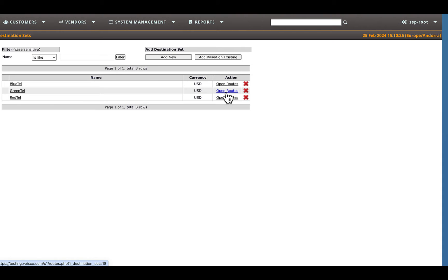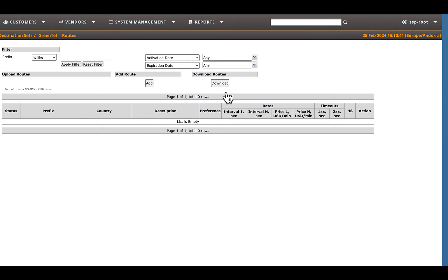In this training, we are adding routes one by one, but you can also import routes in bulk. Press the Add button to add a new individual route.